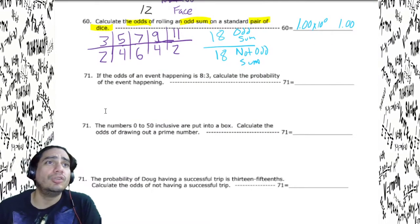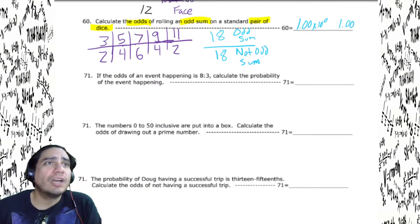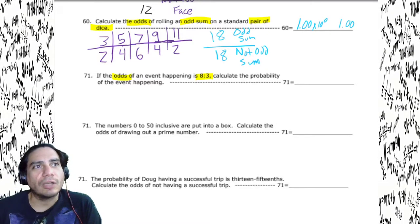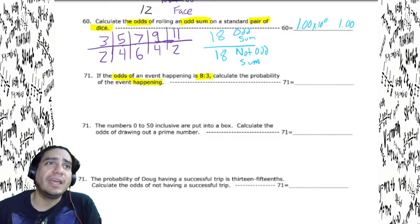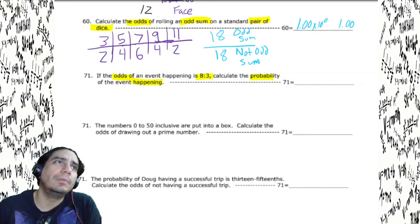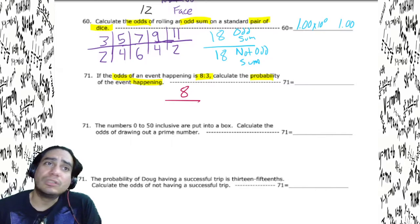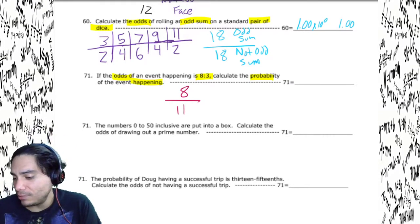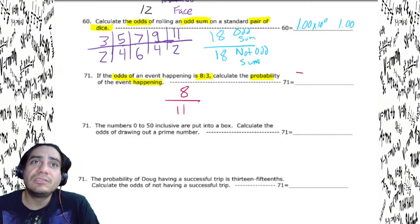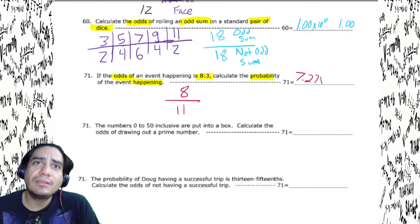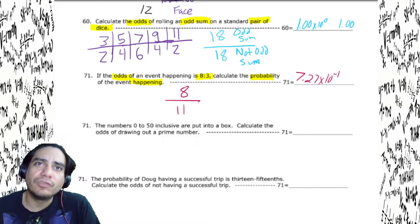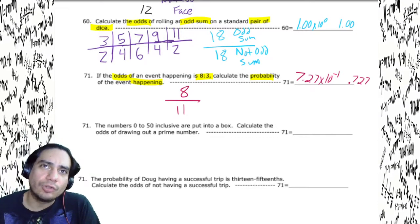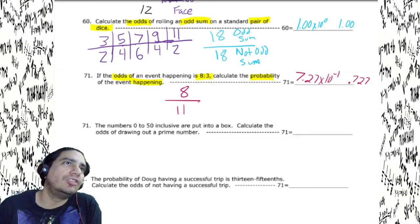Calculate the odds of an event happening given the odds are eight over three. Calculate the probability of the event happening. We already have eight as the event. The total is eight plus three equals 11. Eight divided by 11 gives 7.27 times 10 to the negative first, or 0.727.